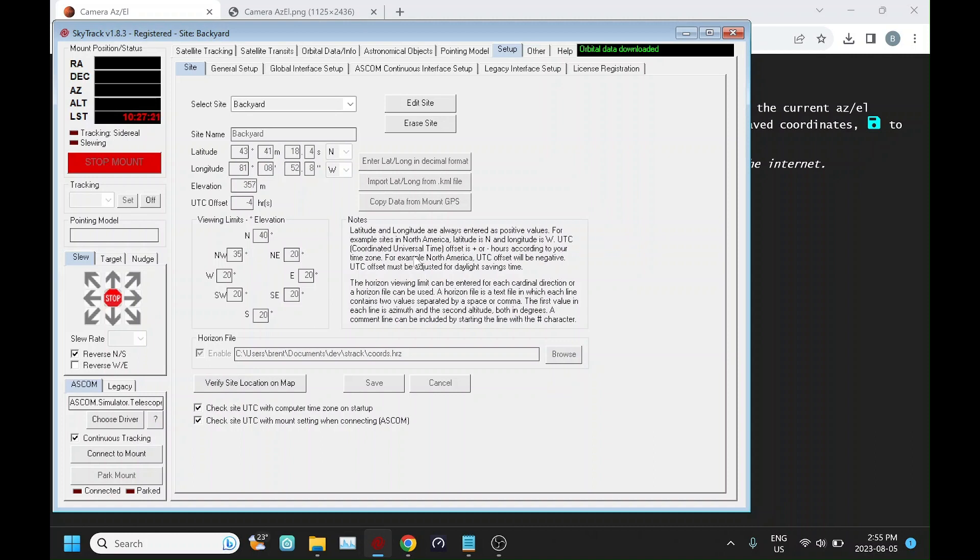Starting with SkyTrack version 183, there's a new feature that allows you to import a horizon file.